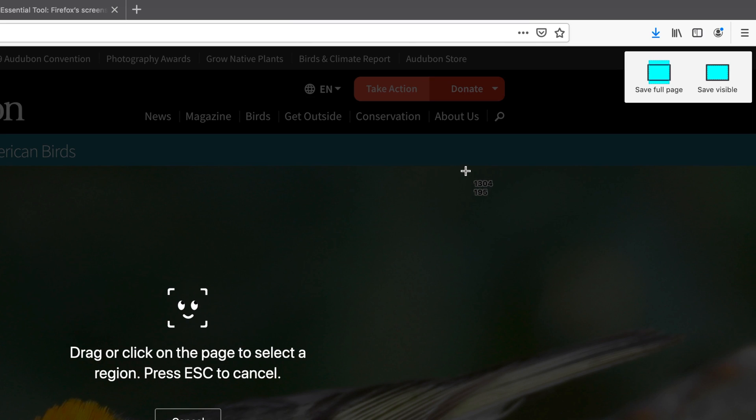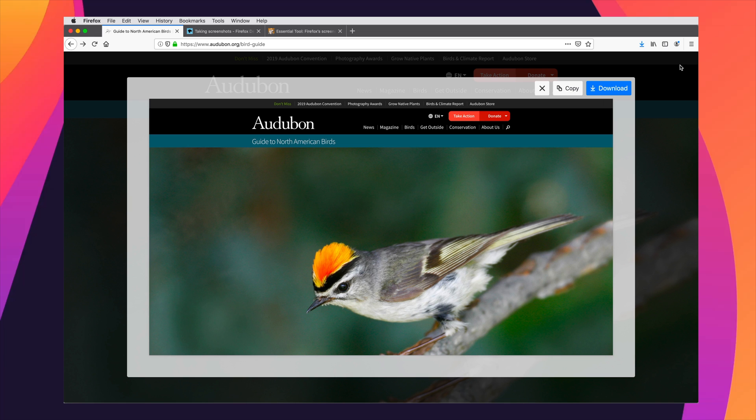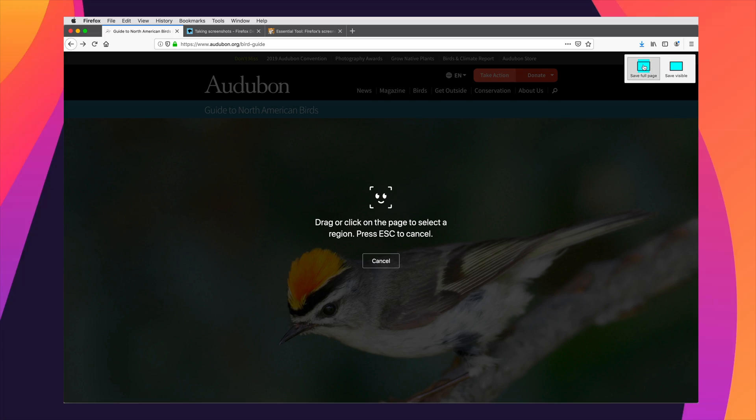And then we have a choice. We can do just the visible viewport, or we can do full page. Let's say save visible, and we can see that it does take a screenshot of what was visible. It doesn't take a screenshot that includes the browser chrome, or anything else that's going on in your computer. It just gets the exact webpage that's inside the viewport.